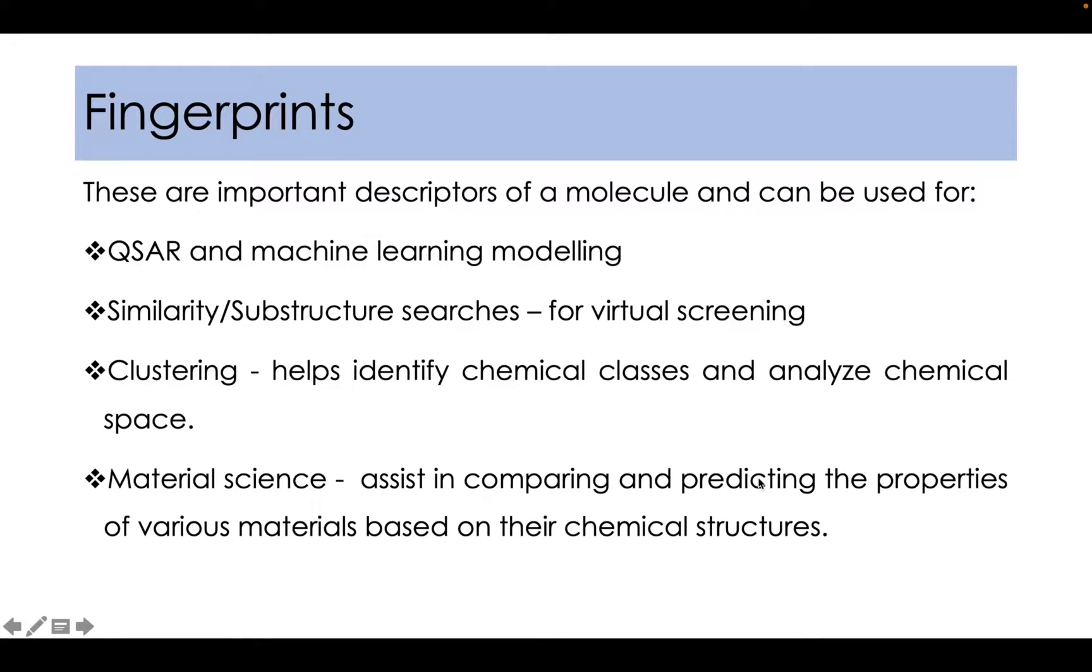In this video, I will talk about fingerprints and the ways to generate various fingerprints using RDKit.